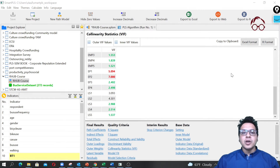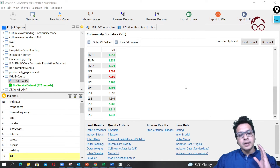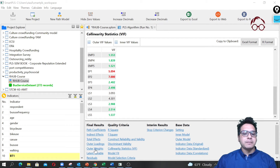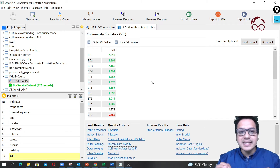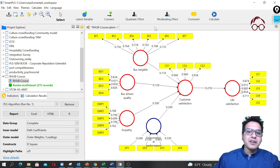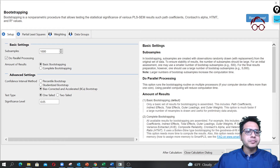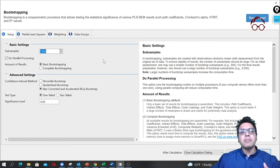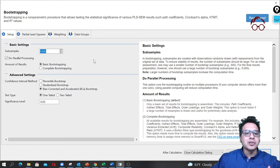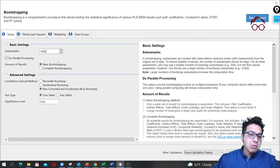Now let's move to the next step and look at the statistical significance of the formative construct. To see statistical significance we have to run a path model. I'm going to close the VIF results and go to Bootstrapping. I'm keeping it at 1000 samples, though I'd normally recommend 3000 to 5000 — I'm just keeping it at 1000 for demonstration purposes.